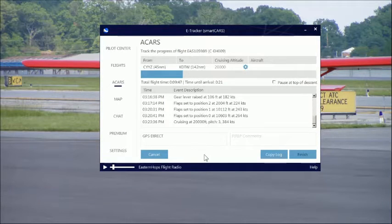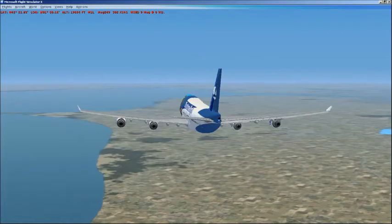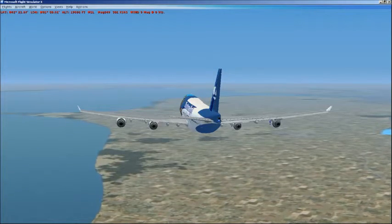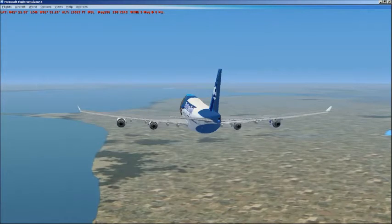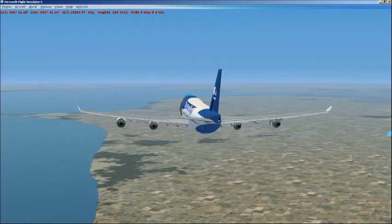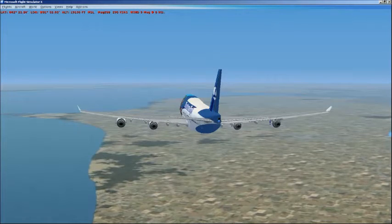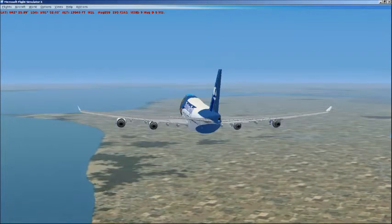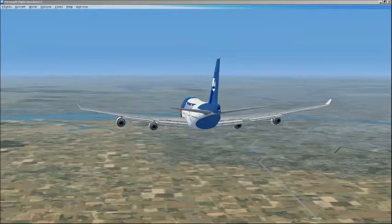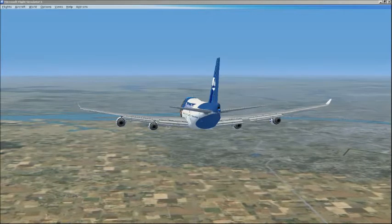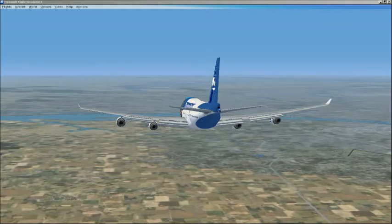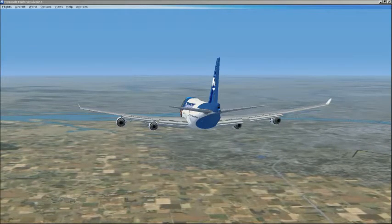We're going to continue the flight. We've started our initial descent into Detroit — we're now 61 miles out, descending out of 20,000 feet for 11,000 feet. Now on our final descent into Detroit, descending out of 11,000 feet for about 2,300 feet, which is the altitude we want to cross the outer marker at so we can intercept the glide slope.